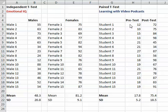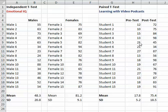In a paired t-test, we actually have two assessments, but they're on the same person. In this case, for example, it's often used in pre and post-test measures of learning. We have a situation where students have learned with video podcasts. Before they watch the video podcast, they're given a pre-test, then they watch the video podcast, and then they're given a post-test. We compare those scores to see if learning has occurred.